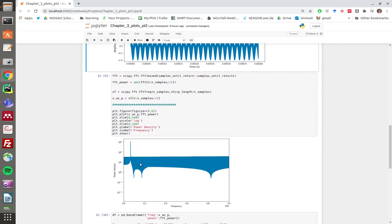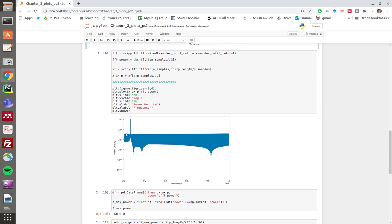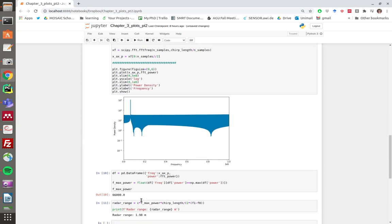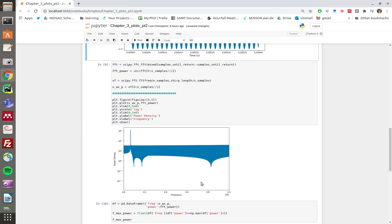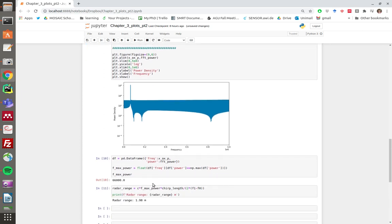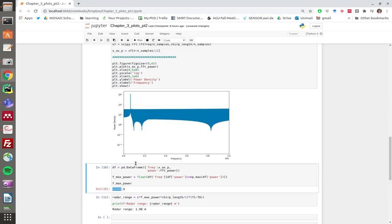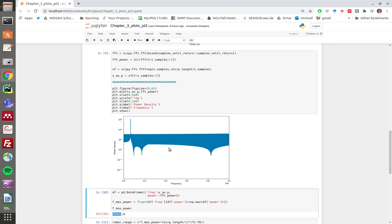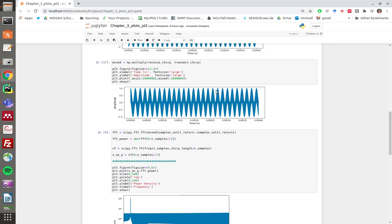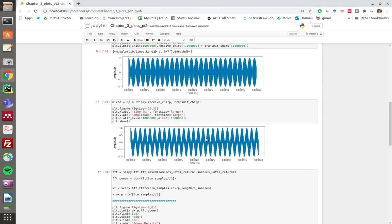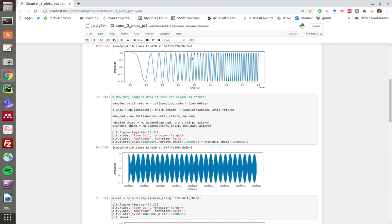There's a little bit of code that extracts the value of this. I've used the pandas data frame, but you could probably do it with built-in numpy functions. We find that the frequency of max power on this frequency-power plot is 66 kilohertz, and that frequency corresponds to the beats that you get from combining your two chirps non-linearly.